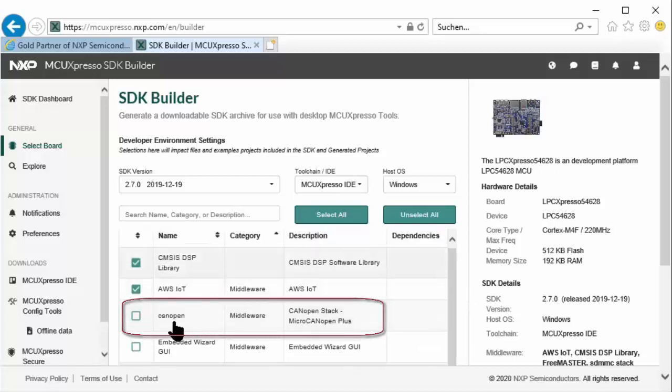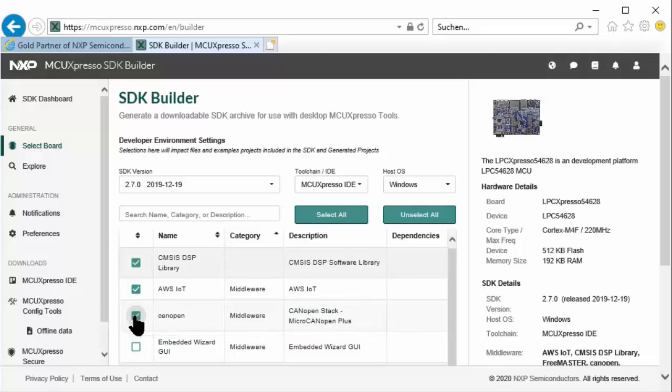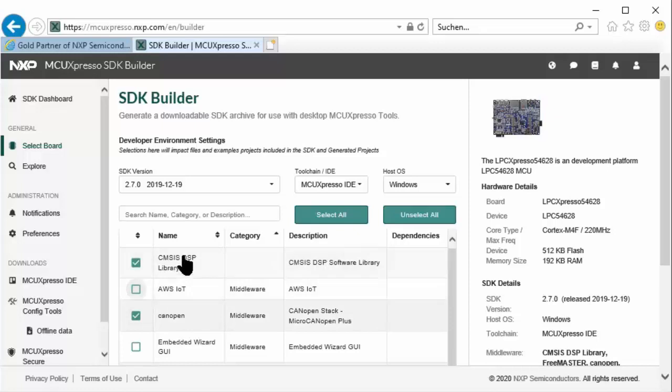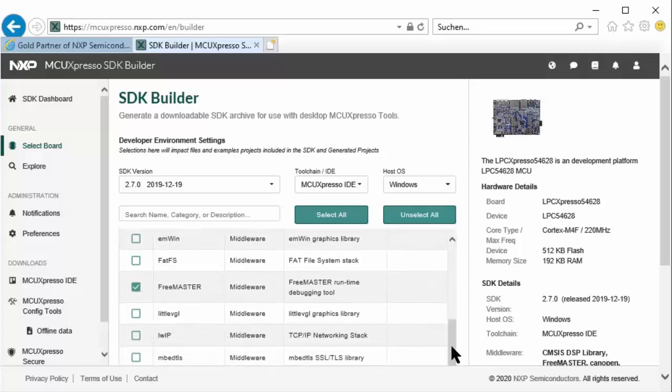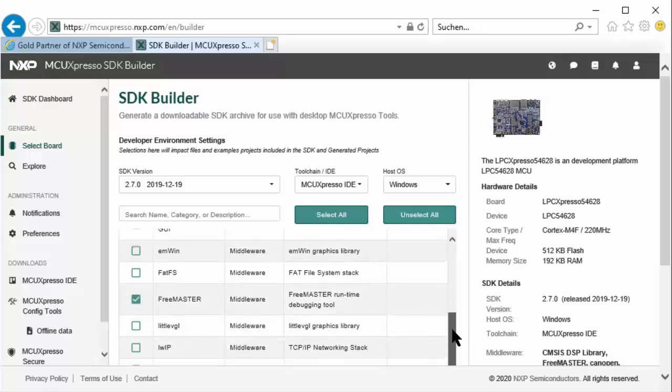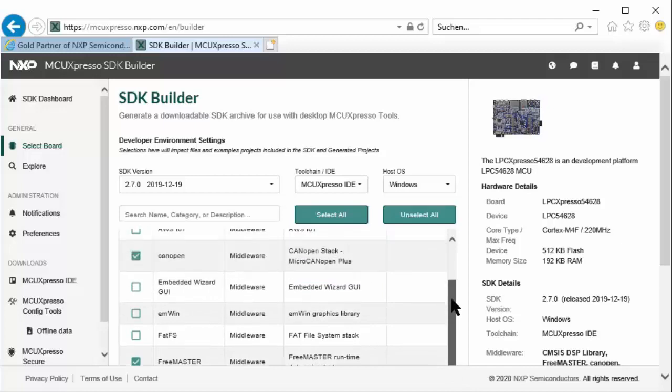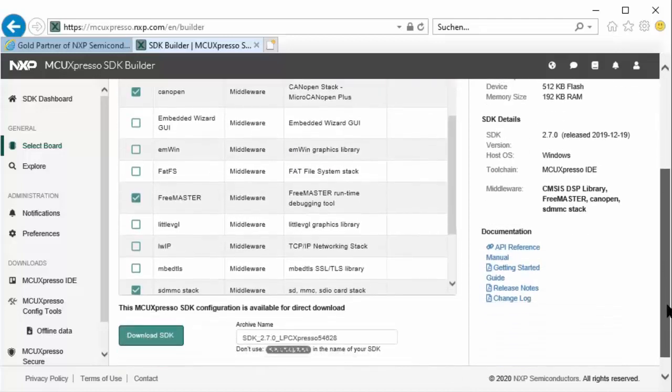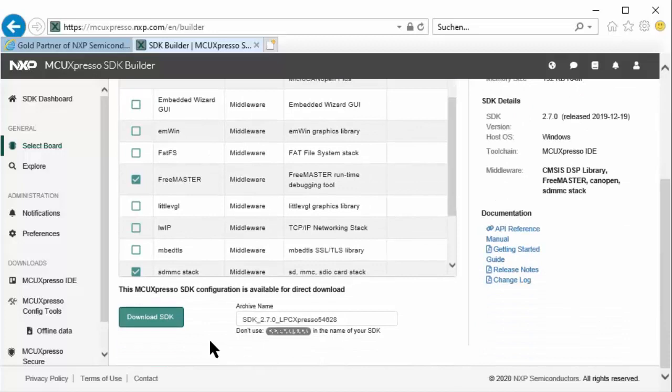Down here you'll see CANopen middleware stack - micro CANopen plus. So for this demo, we surely need that. We do not use anything else here, but it's a good idea to keep some of the basic libraries and the debugging tool. That's it. Let's see where's the button down here - Download SDK.